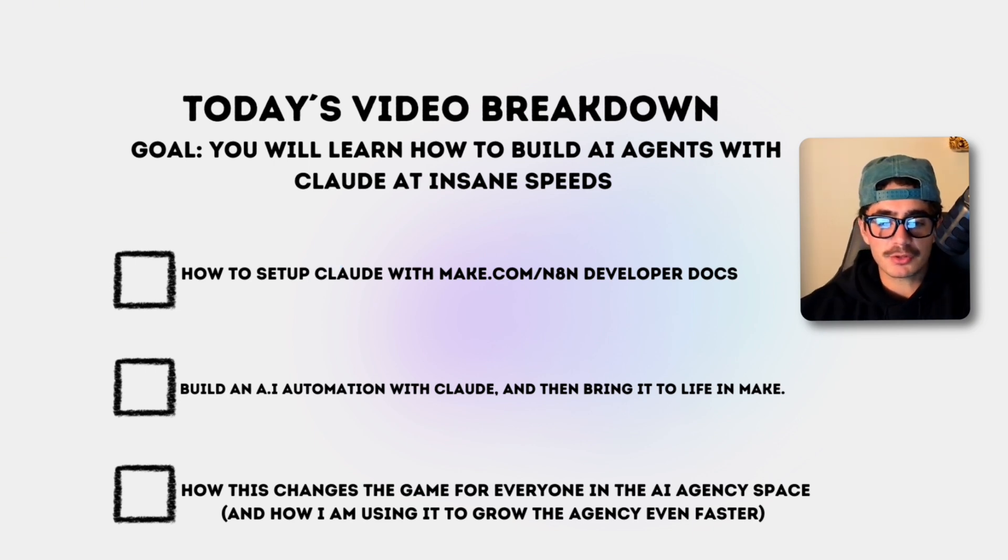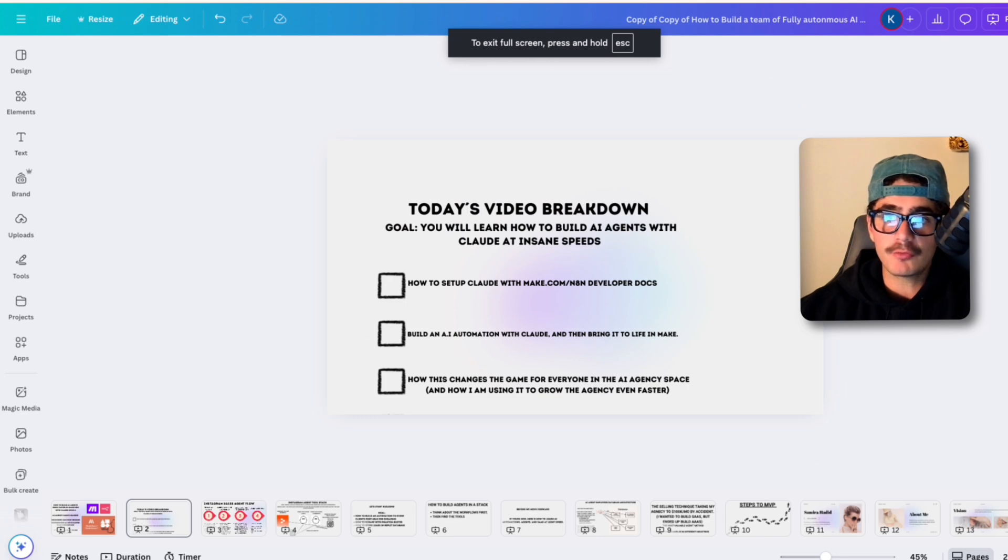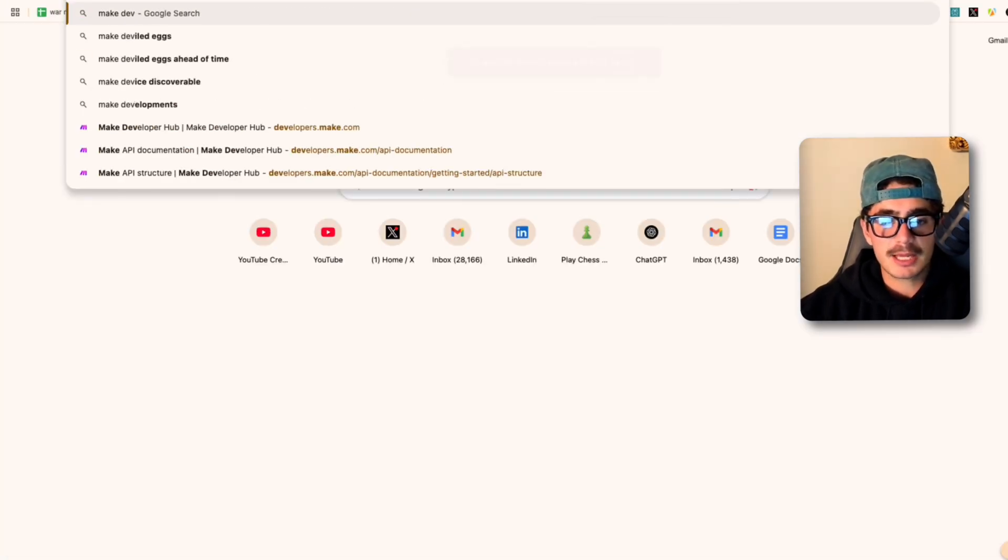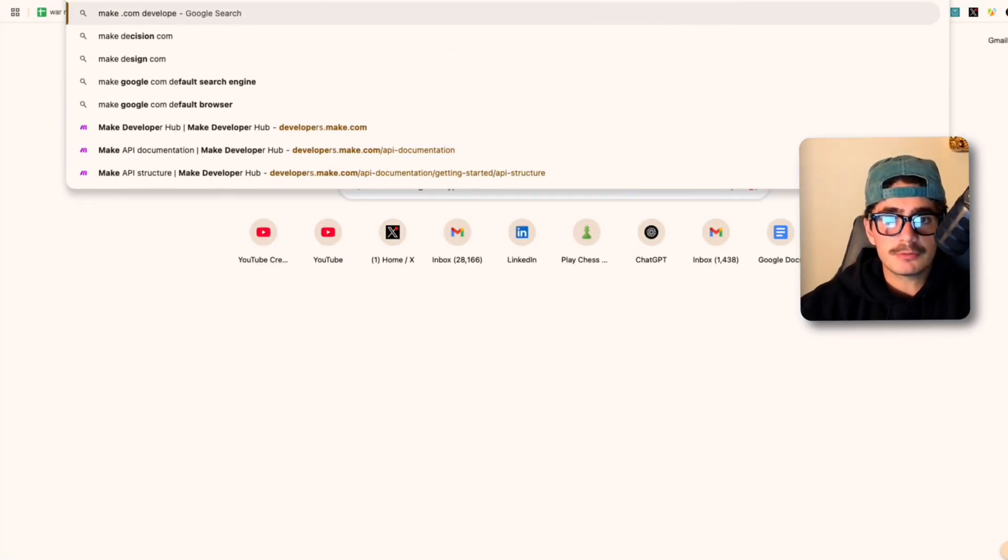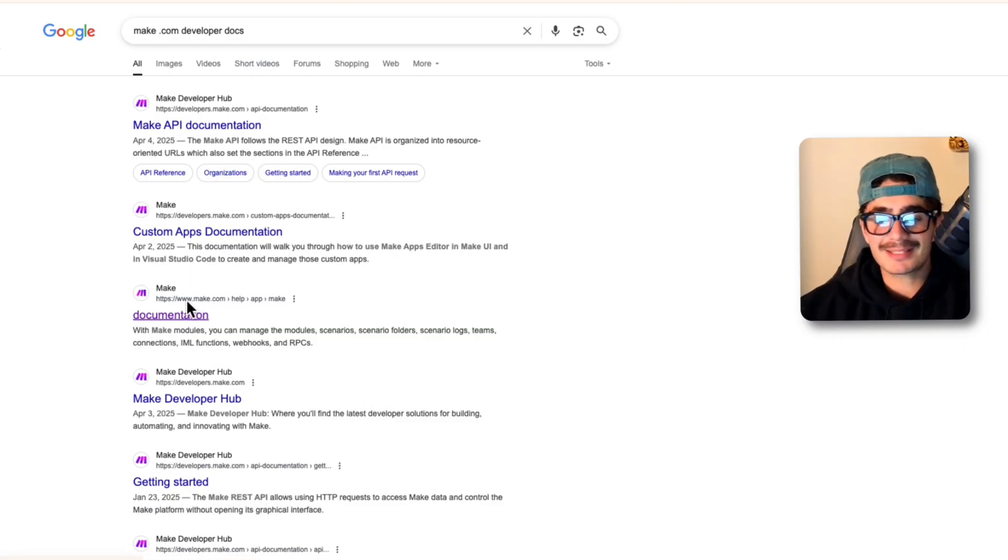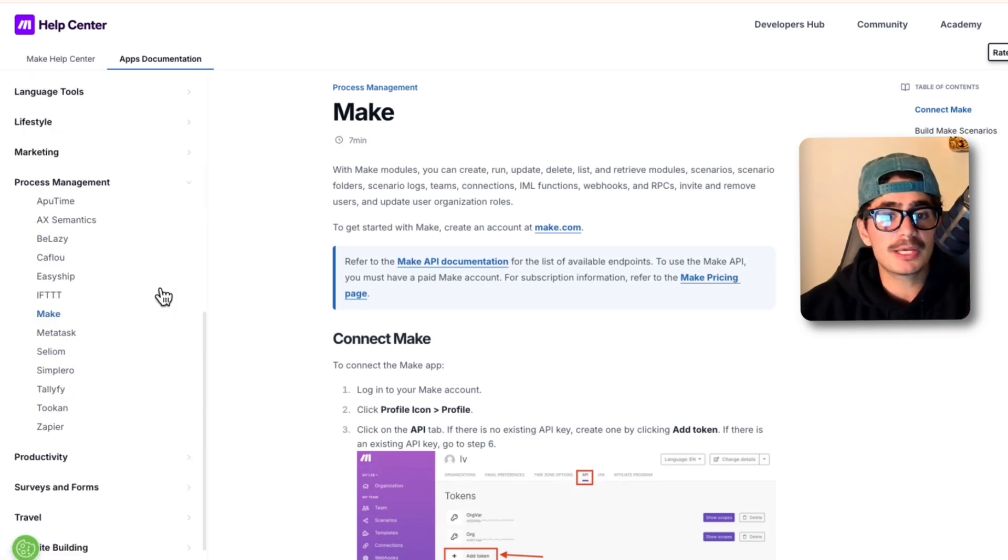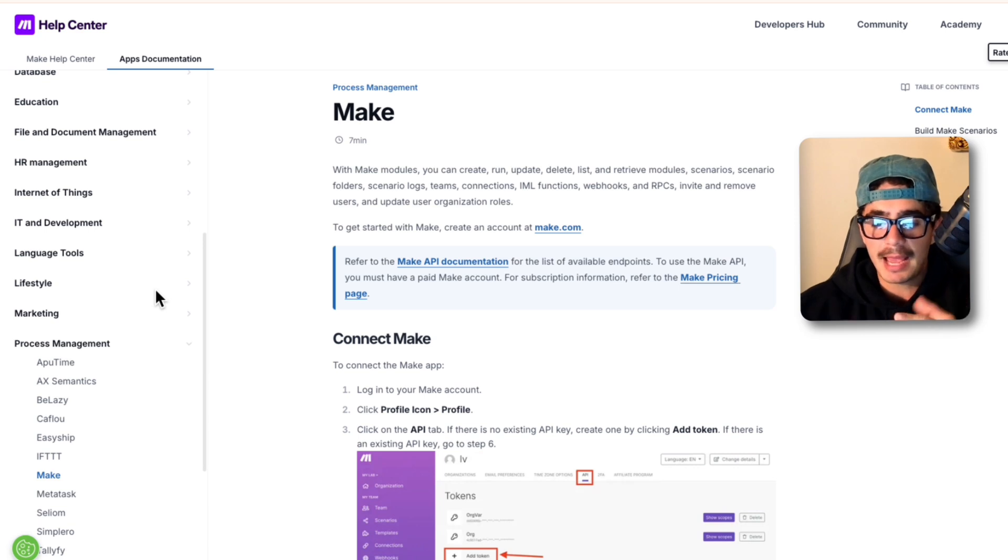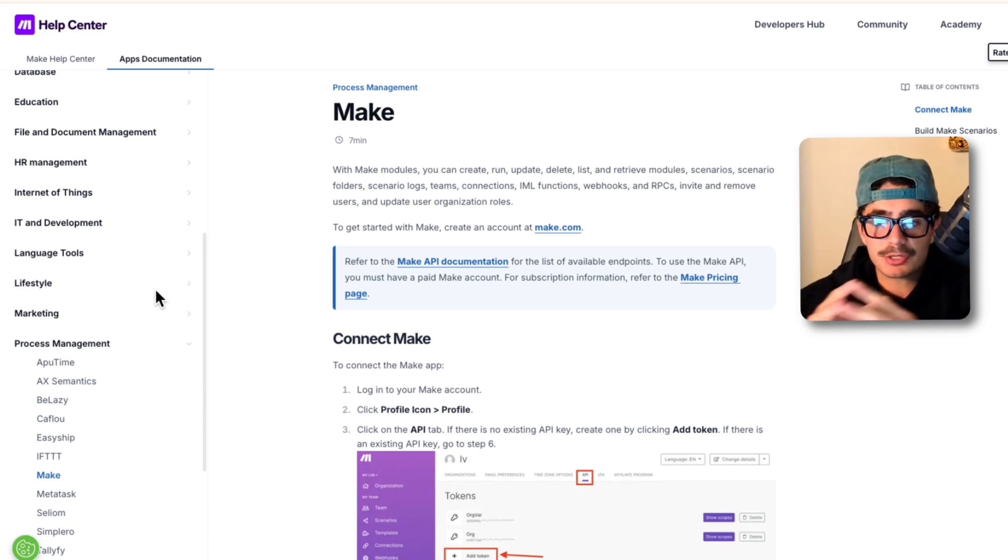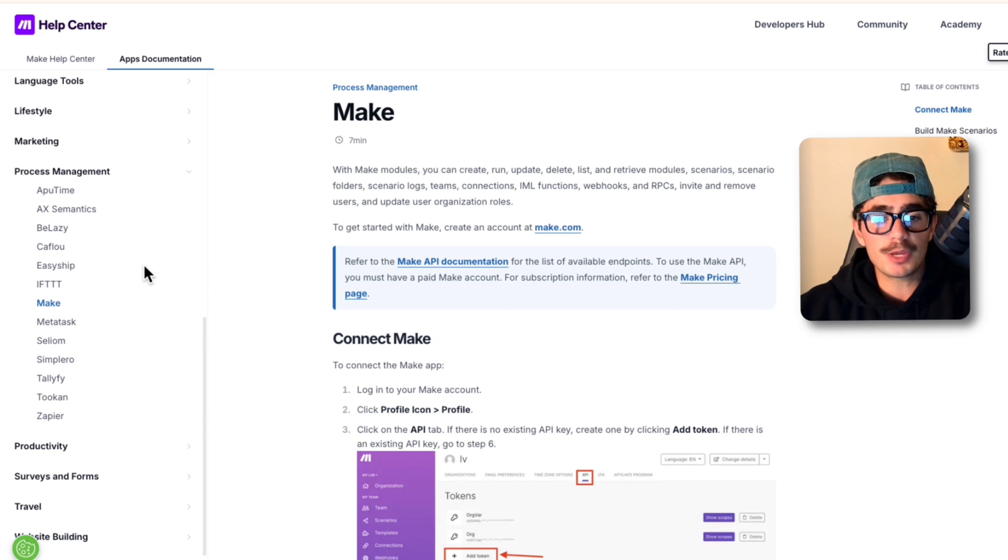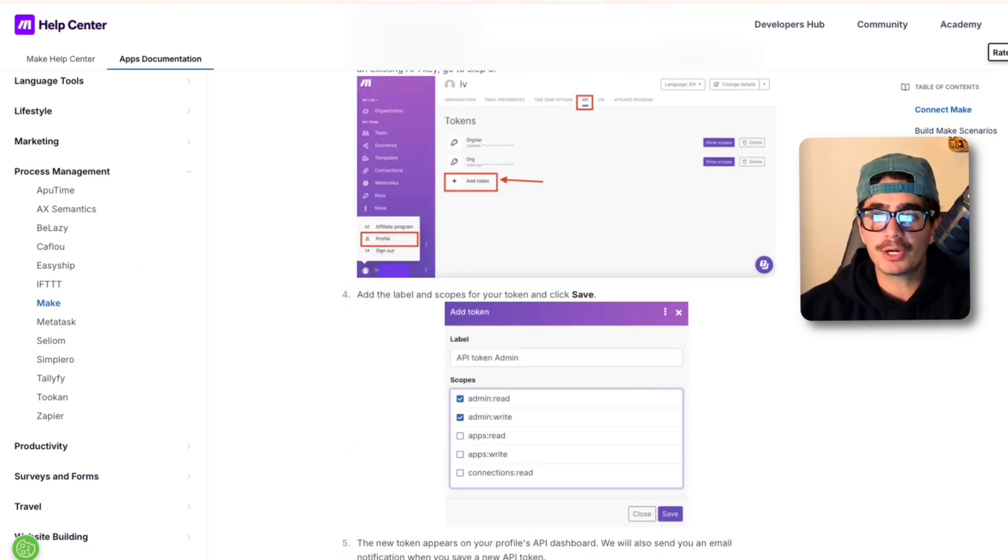So the first thing we're going to do guys is set up Claude with Make and n8n developer docs. What that means is we're actually going to have to head over to the Make.com developer tools. So I'm just going to type in Make.com developer docs. Here we go inside of the Make API documentation and it's going to have all of these different breakdowns of how we can actually build apps. It'll teach us how we can add modules, how we can add different iterators, flow iterators, array aggregators, all of these different things.